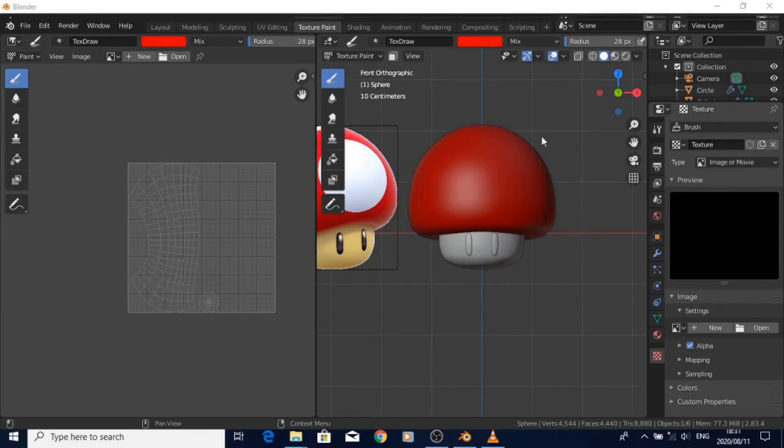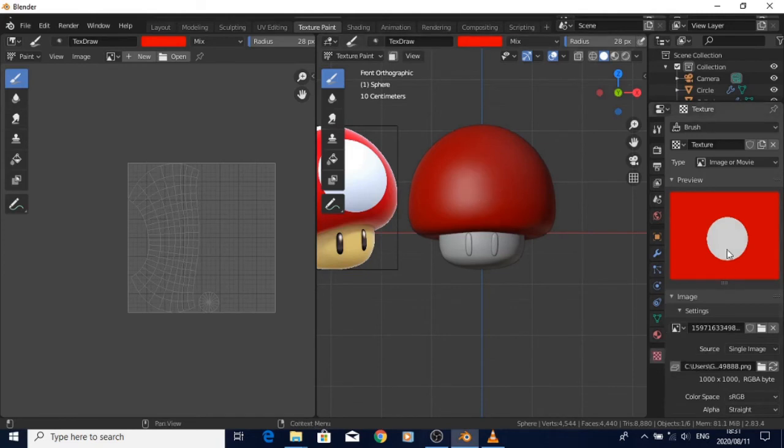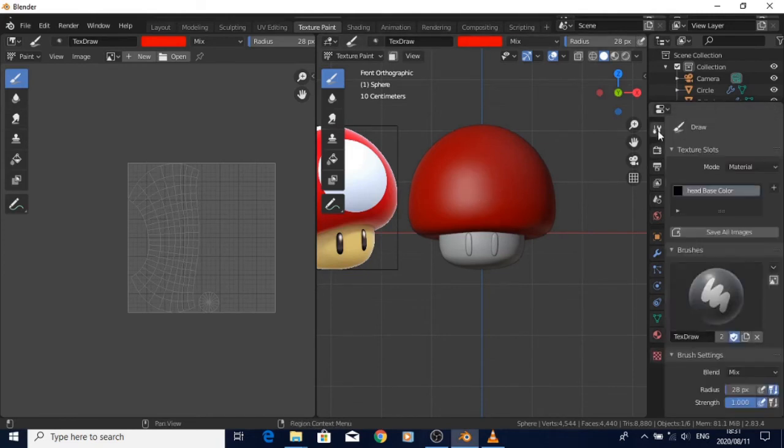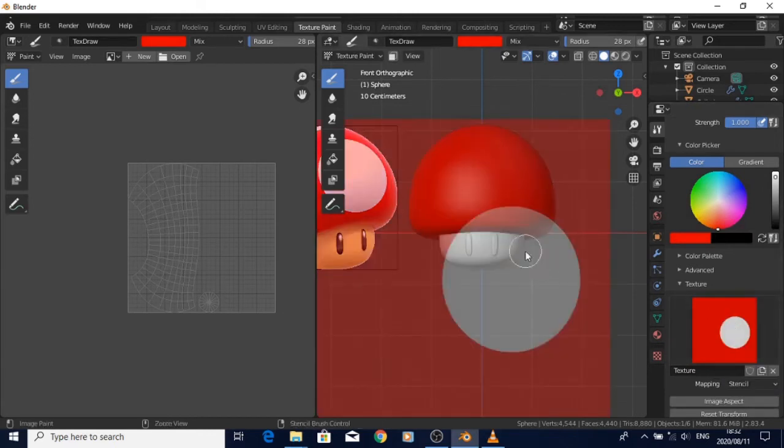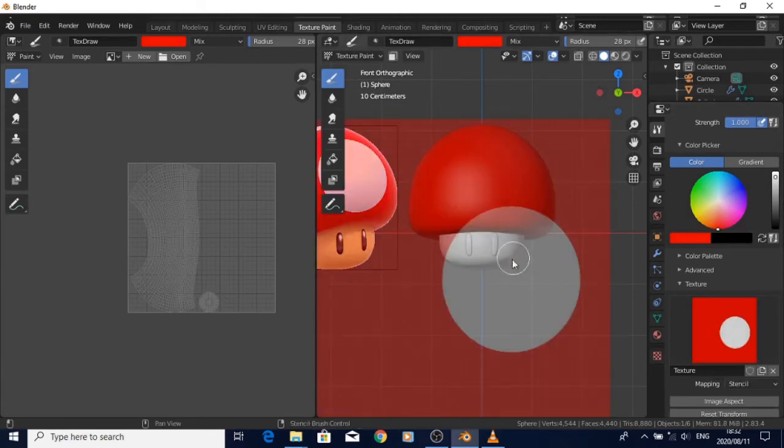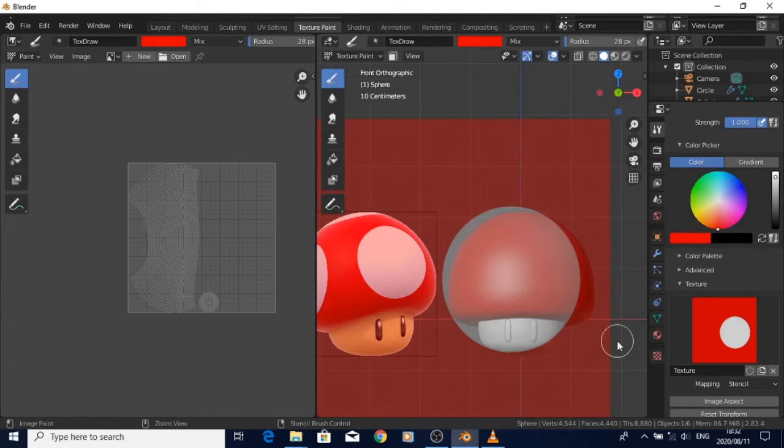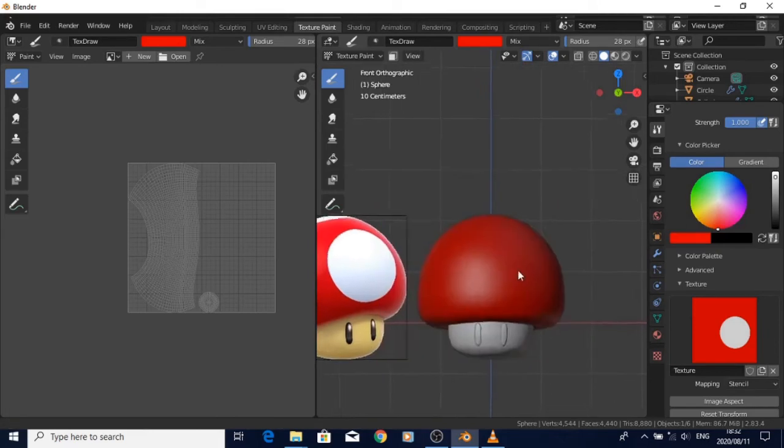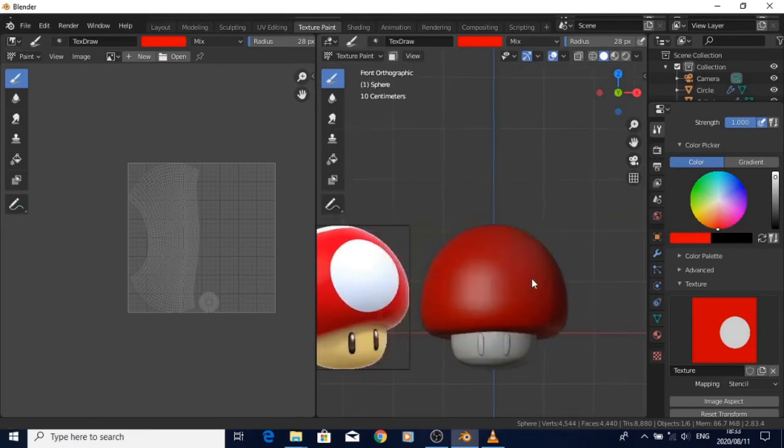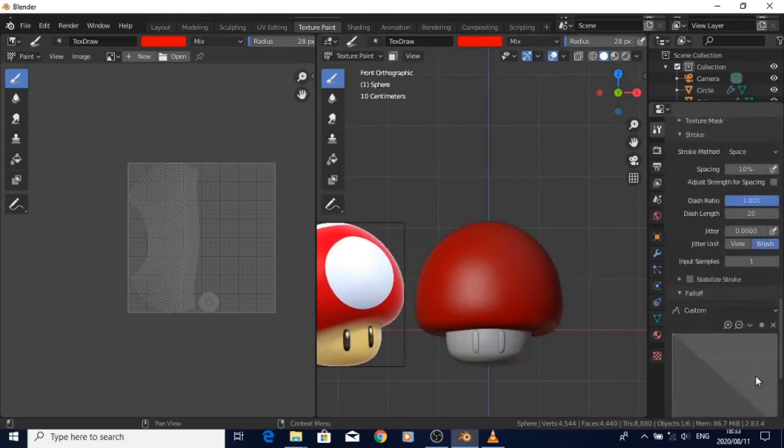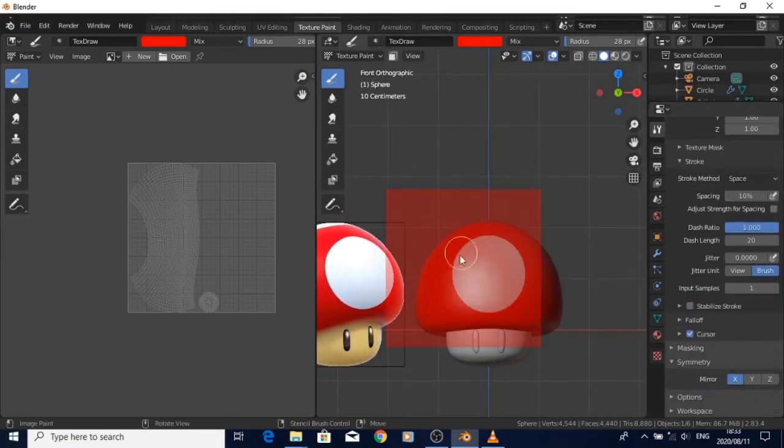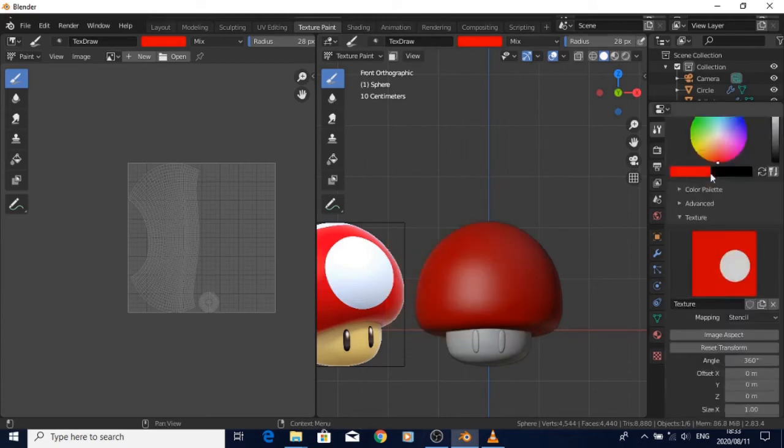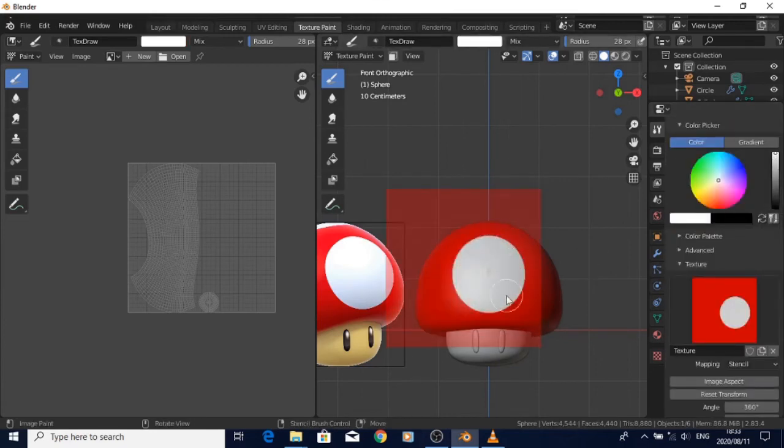For the white parts of the mushroom head, I created a red image with a white circle in the middle and then used that as a stencil.